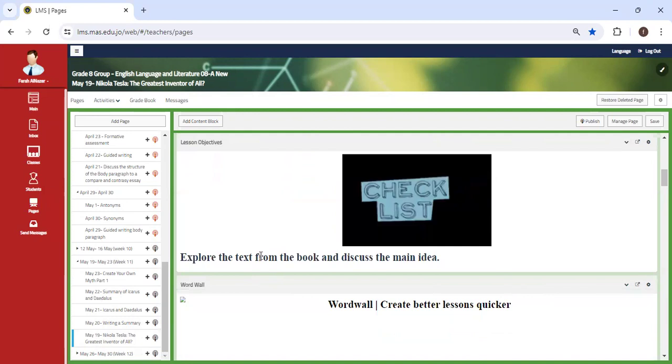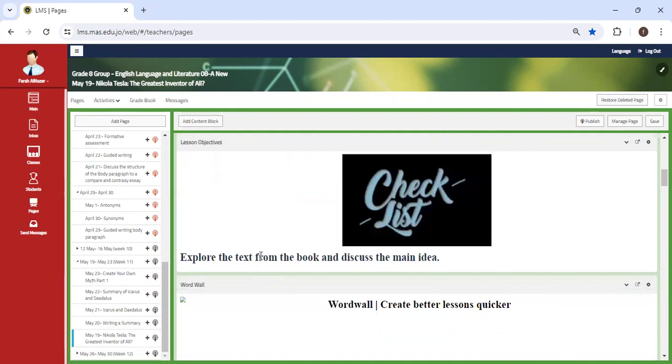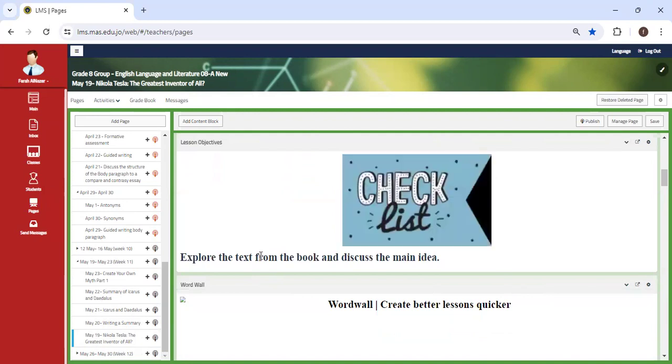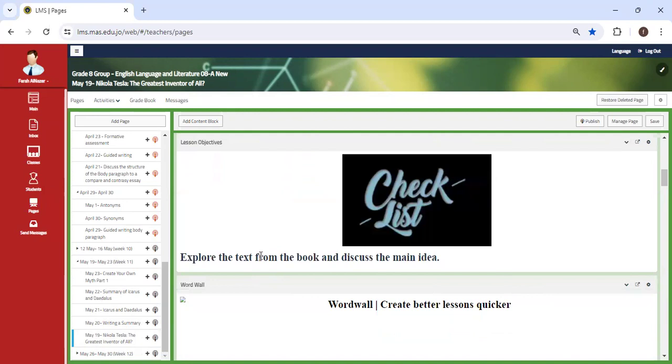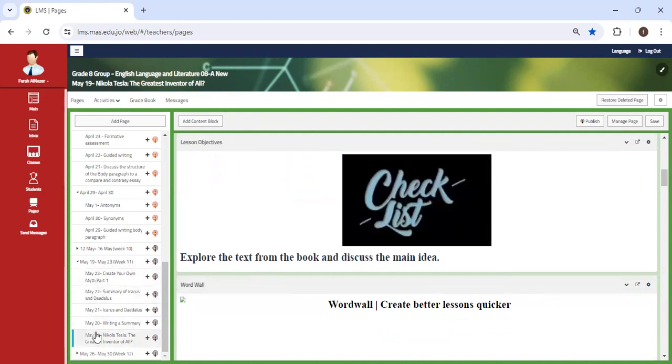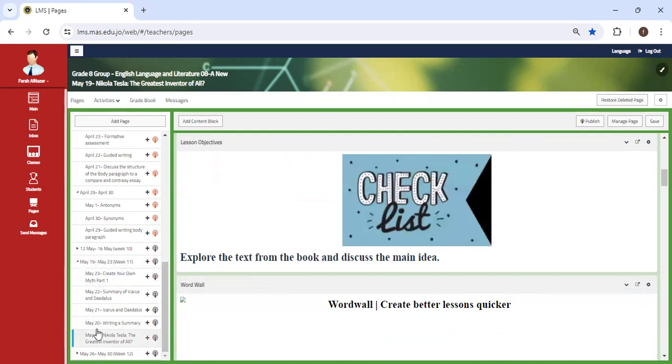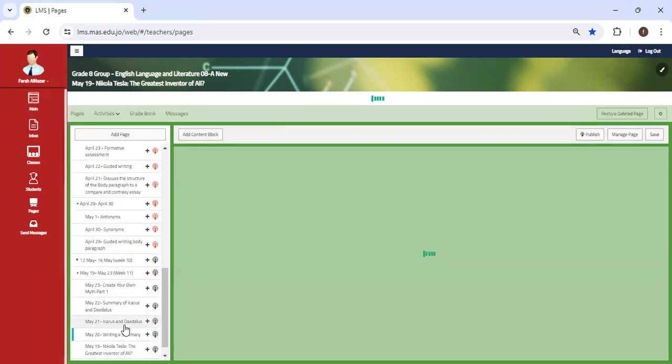Part one is going to be comprehension. Part two is going to be the character analysis essay. So we're going to discuss a text and you're going to answer a set of comprehension questions, which are reflective, obviously, to the comprehension text that we are going to discuss.